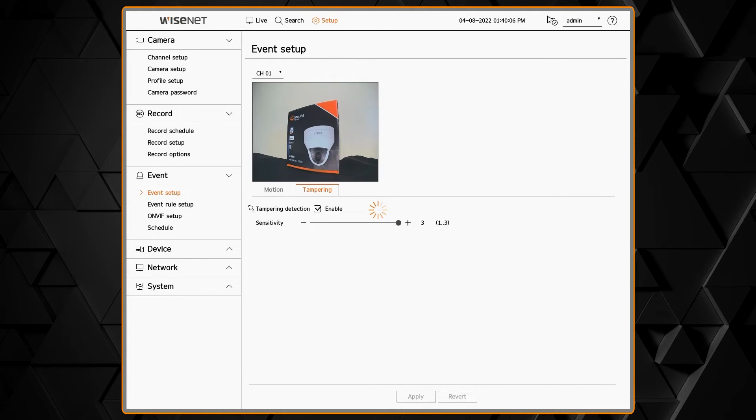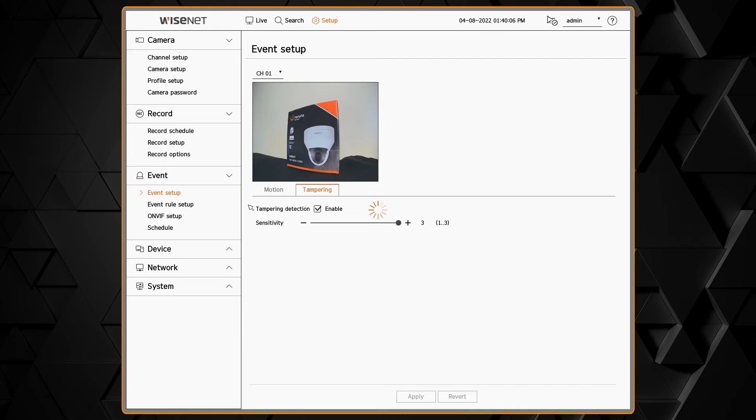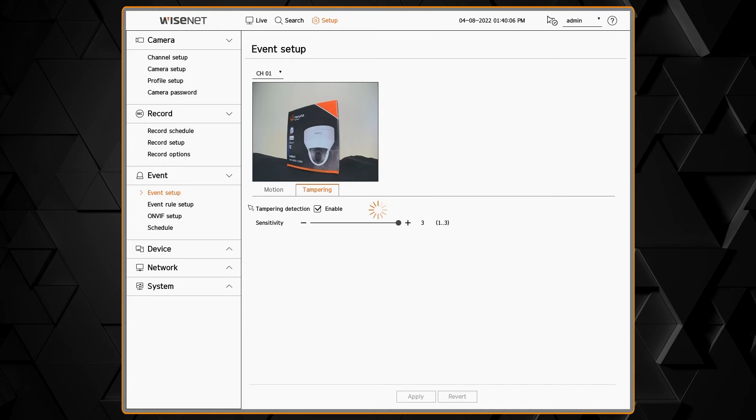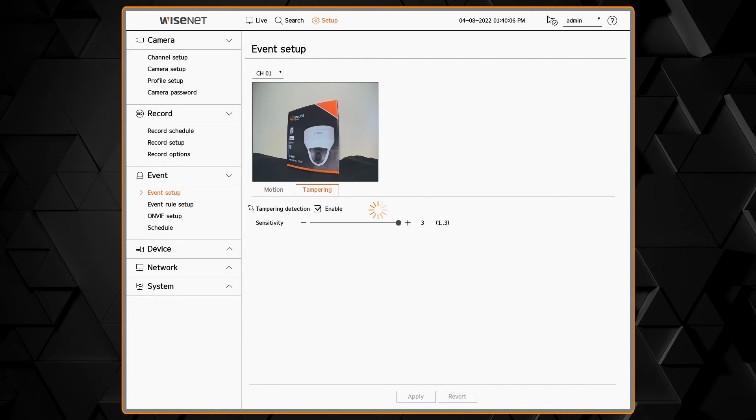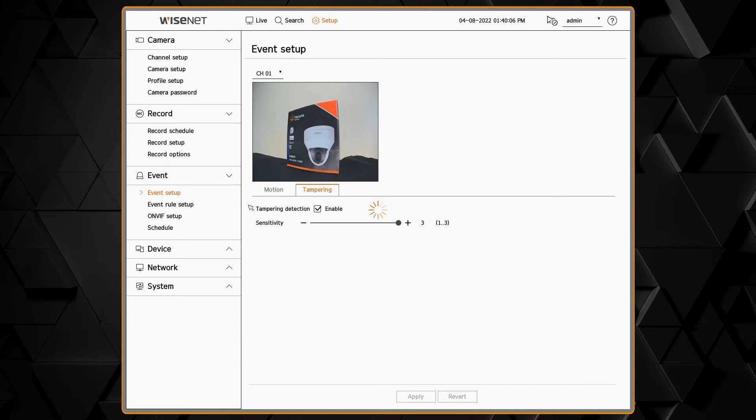Make sure you hit the apply button after you make any changes. That sends the change from the recorder to the camera where it's stored.